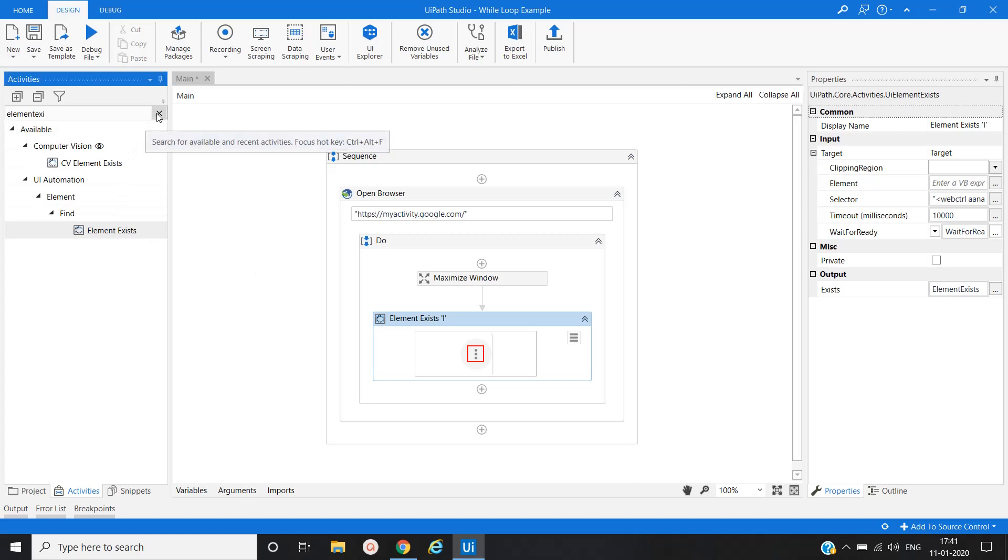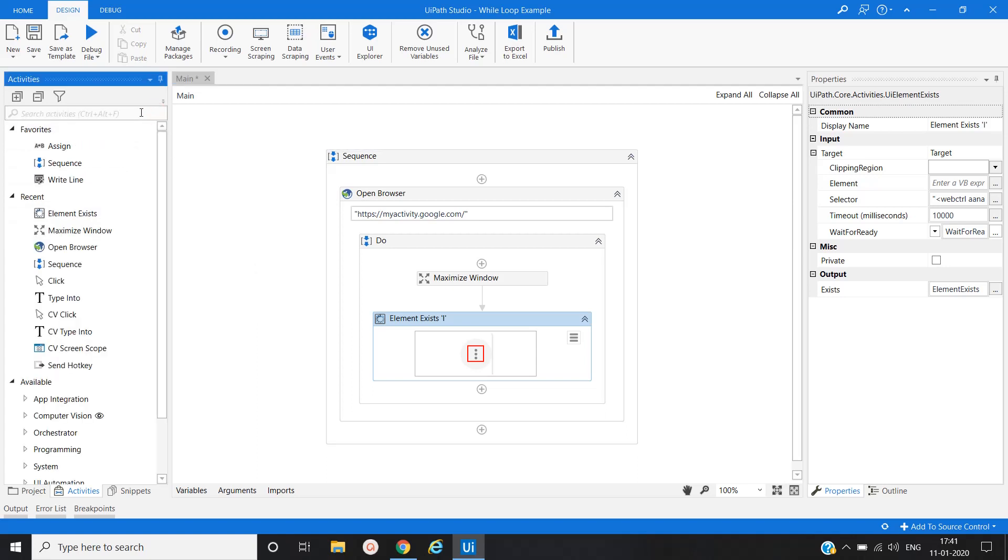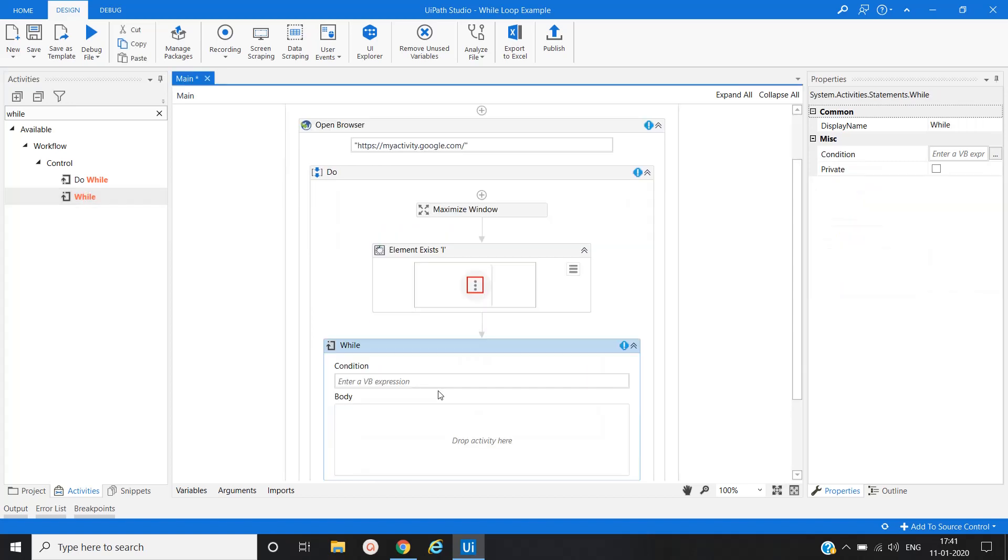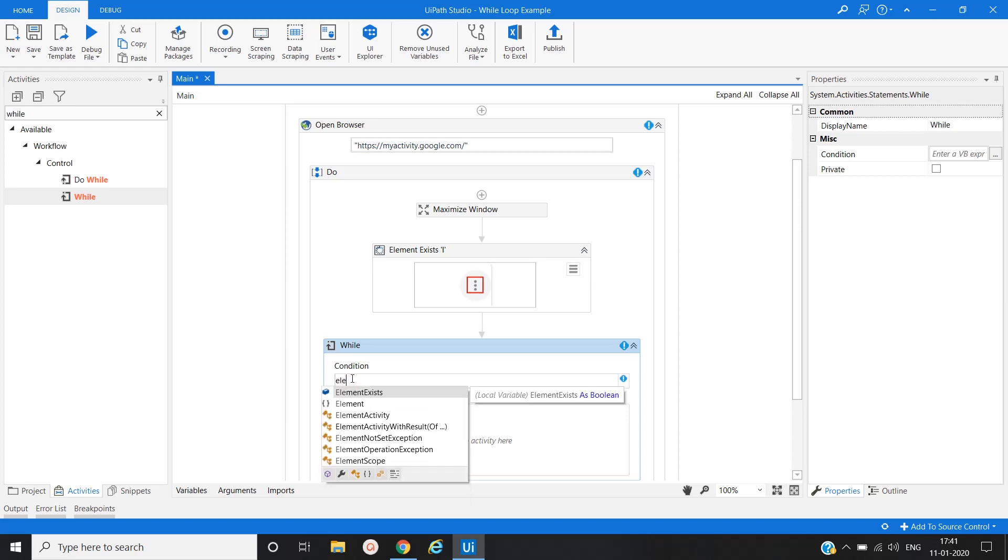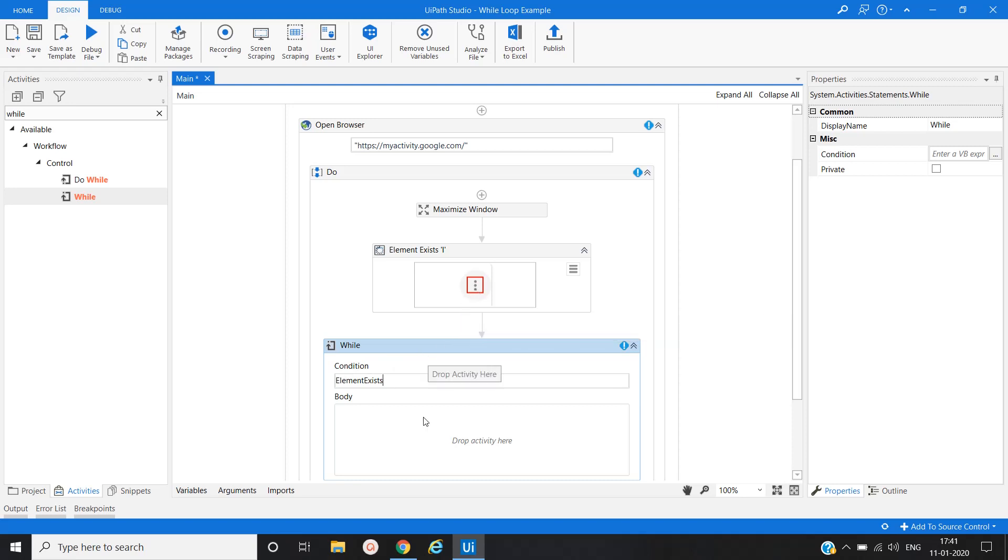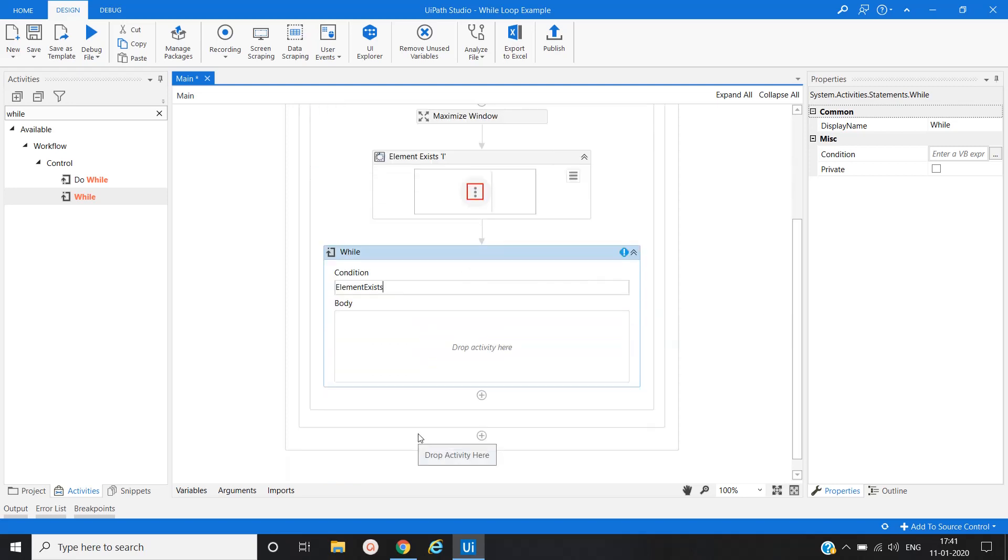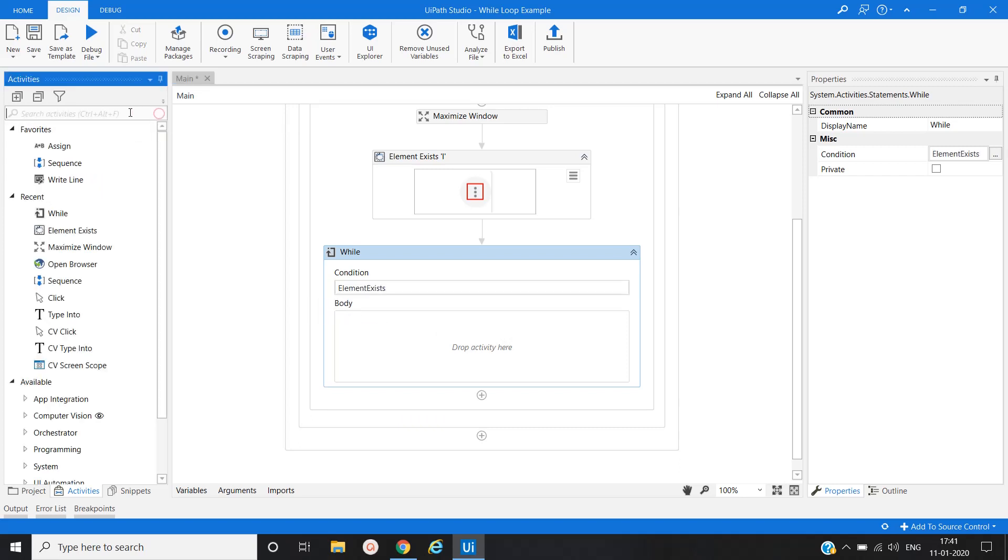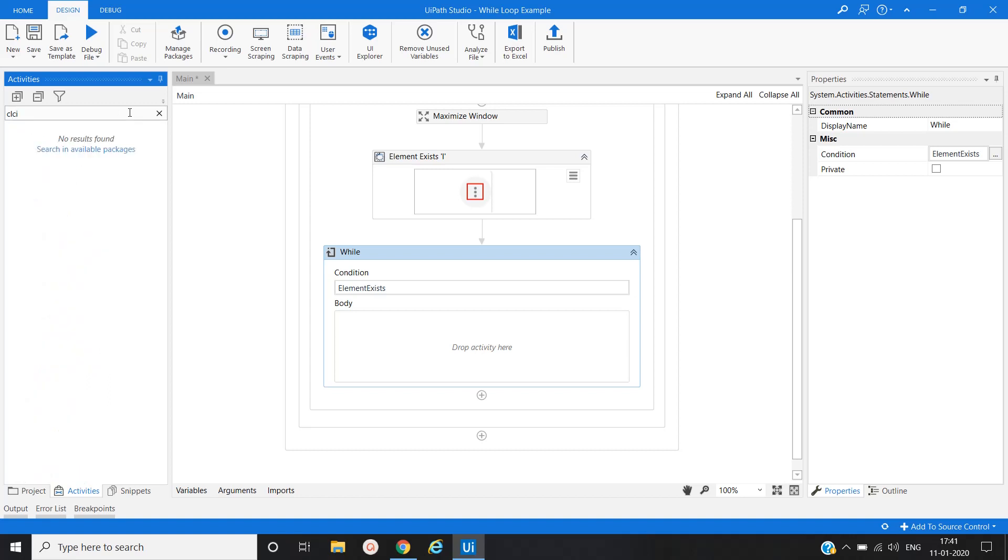Now we will use the while activity. Now here we will put the condition like element exist. So if this three dot or this element exists, then it will perform the action. Now our next activity would be click.